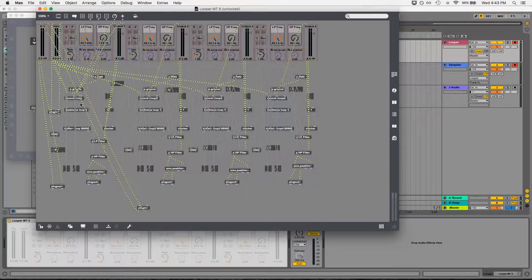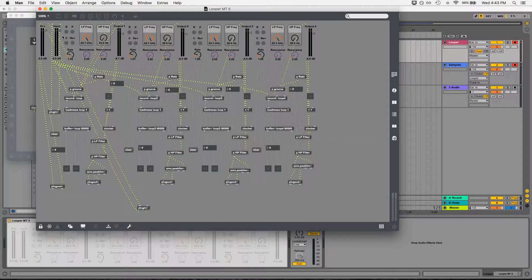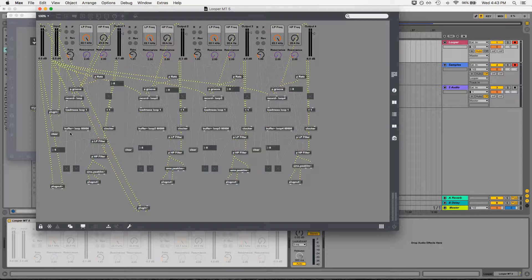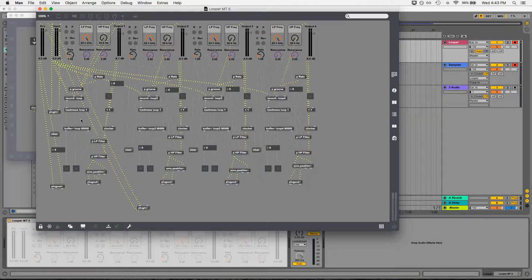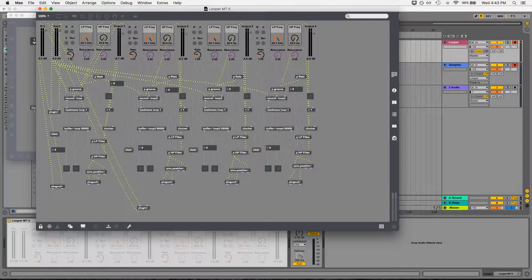So essentially what I'm doing here is I am taking the audio from the master input and I'm storing it in a buffer which will contain that audio sample, and then I'm using what's called a groove object to loop within that audio and control a few other parameters like the rate at which it's being played and whether it's playing forwards or backwards through that sample.